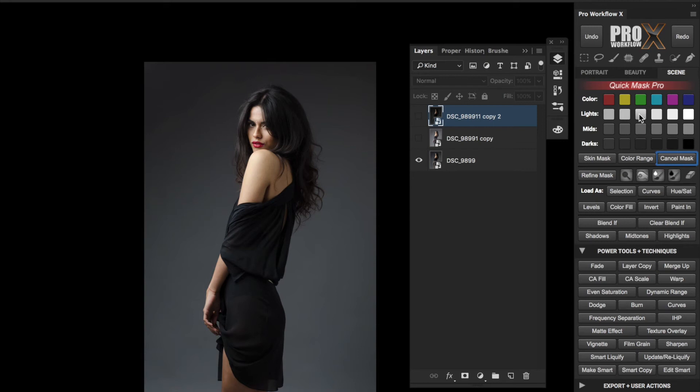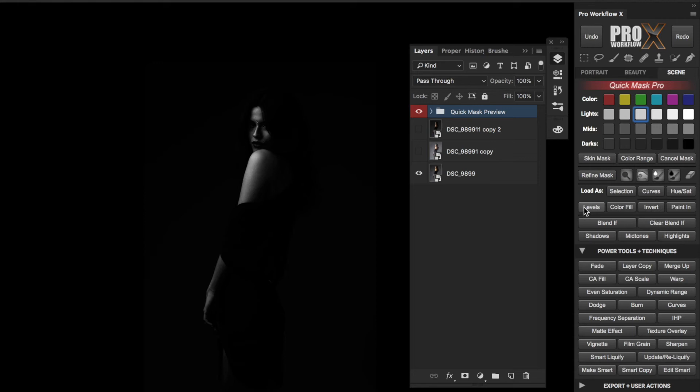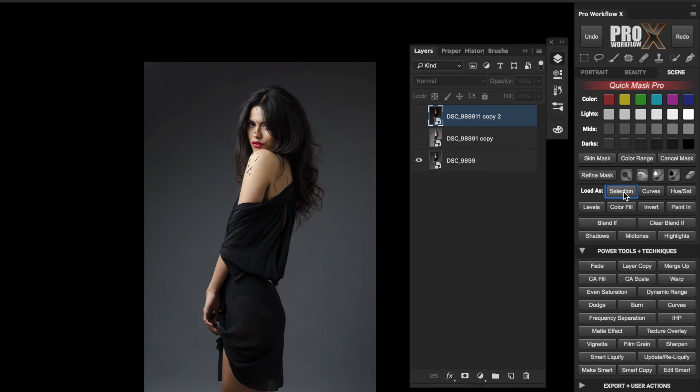Just like standard masks, the white areas are the ones that will reveal the layer contents. When I'm done, I can choose to load the mask as Curves, Hue Saturation, or Levels, but in this case I'll go for Load as Selection, and all the mask preview layers get instantly converted into a selection of the white area from the preview.